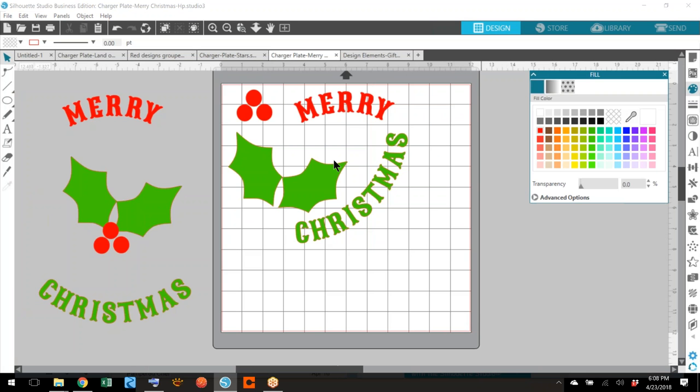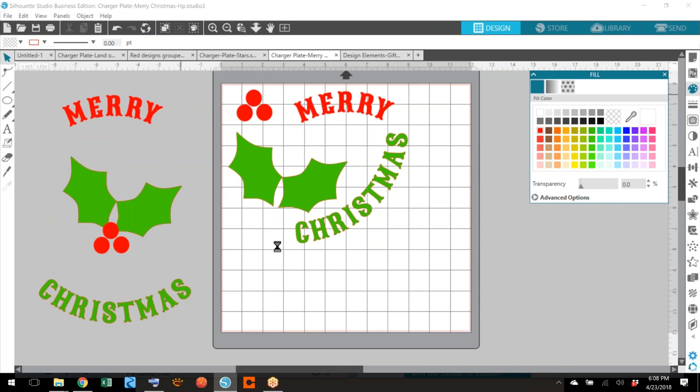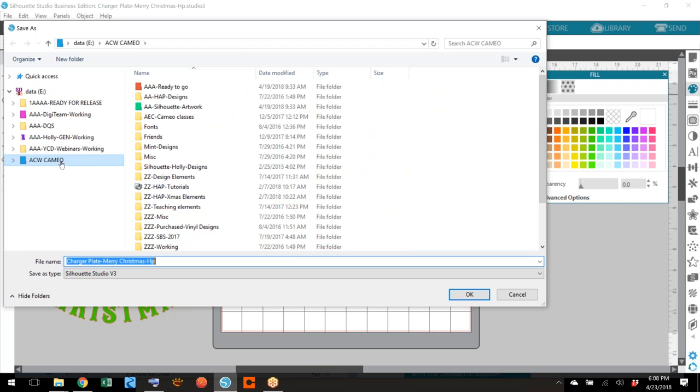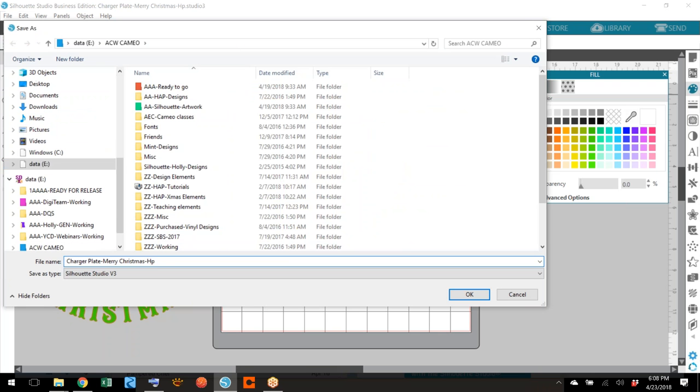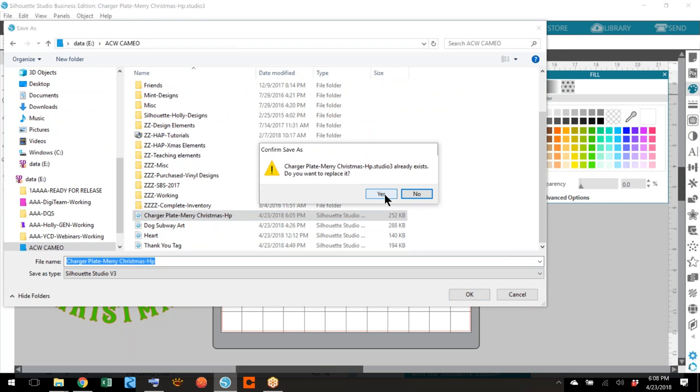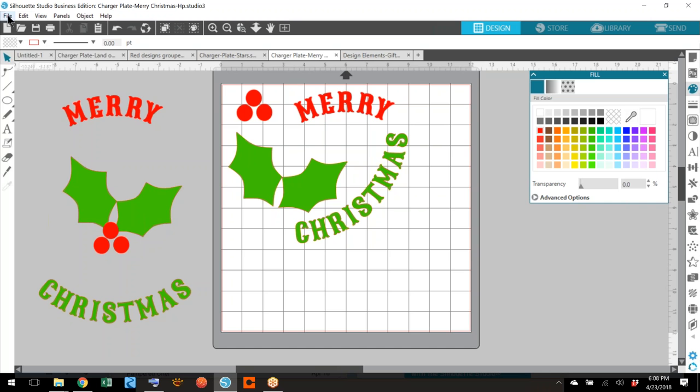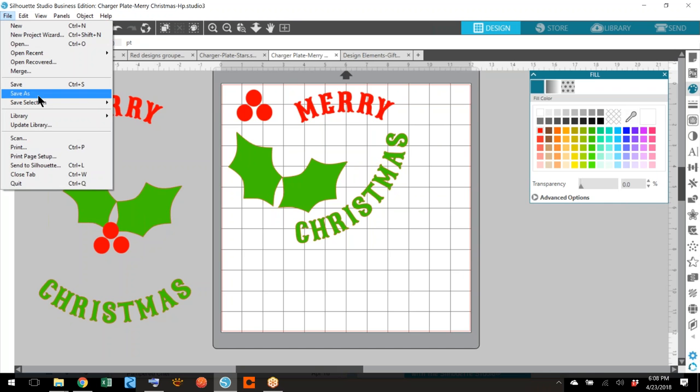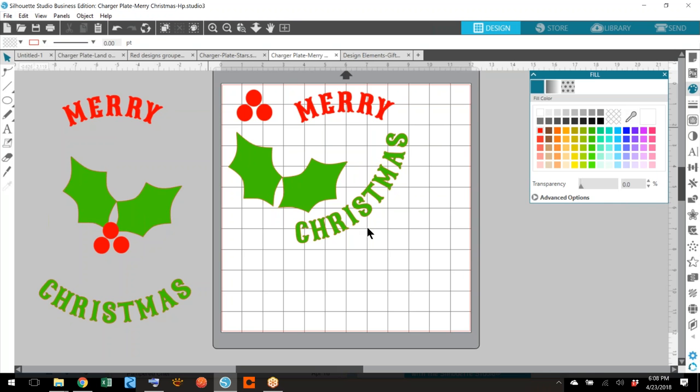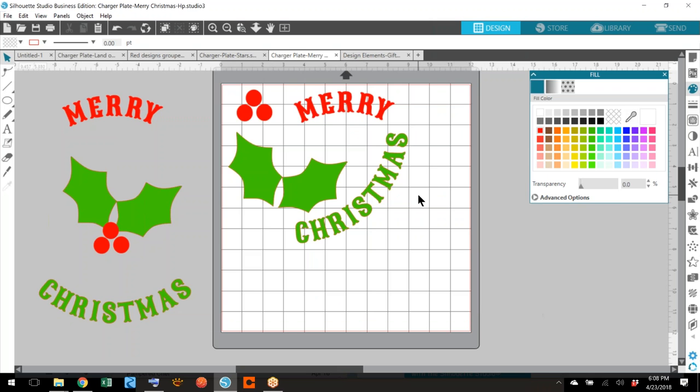Transfer it with transfer tape and enjoy your charger plate. How fun is that? I would save it again just to make sure. I'll go in here and find my charger plate and save it again. And it'll say it already exists. That's okay. Computer's a little slow today. Save it again to my hard drive to my library. Choose that and say okay. Yes, I want to replace it. And that's it.